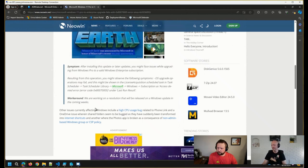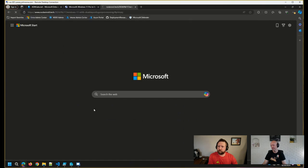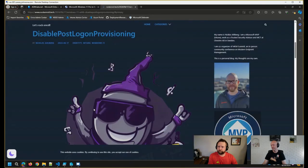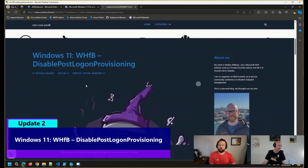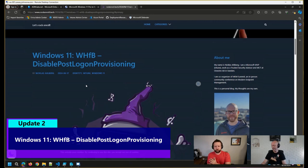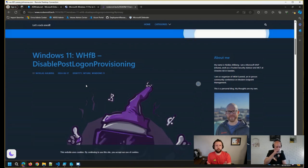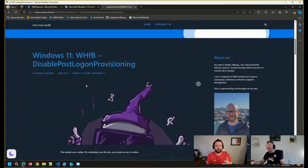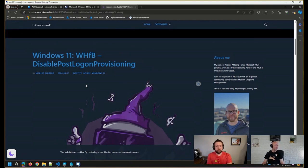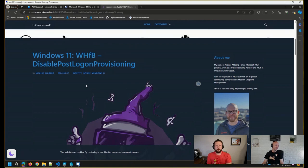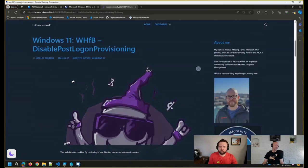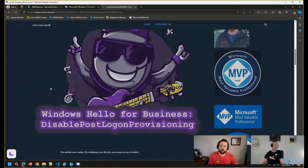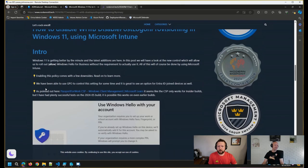I also came across a couple of nice articles. One here from Nicholas Alberg on how to... So for a while now, when you log into a Windows 11 device for the first time, join it to do an Azure join or go through the autopilot process, many of you are probably familiar with seeing the Windows Hello for Business provisioning workflow.